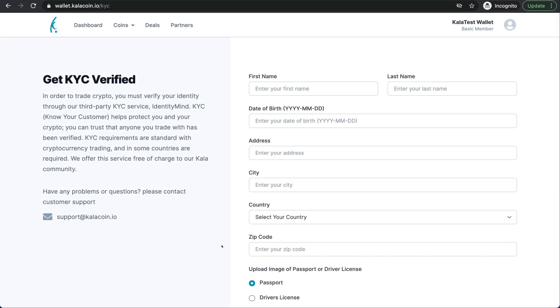In here, we're going to enter in all of our valid data so that we can get KYC verified for our Calla Wallet. Please remember that all the information that you include must be correct and valid. If not, your KYC could potentially be denied.